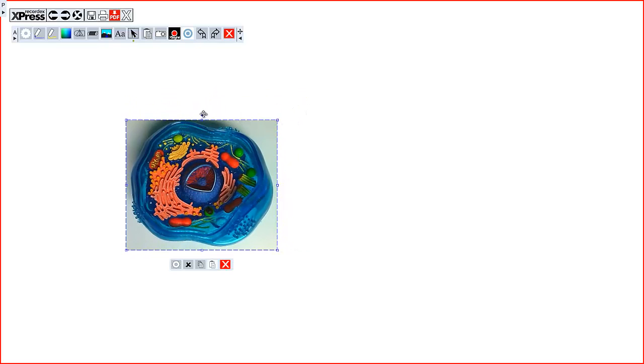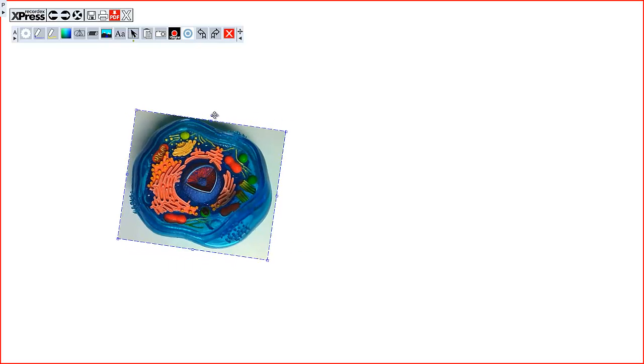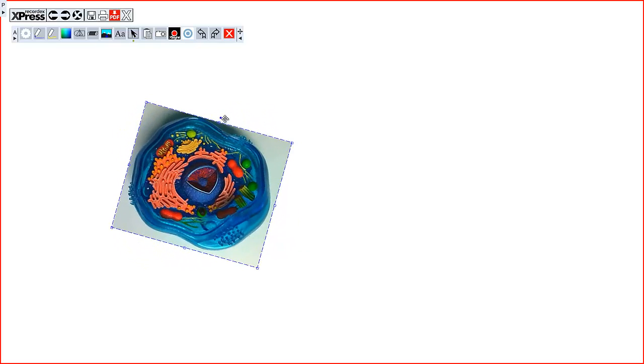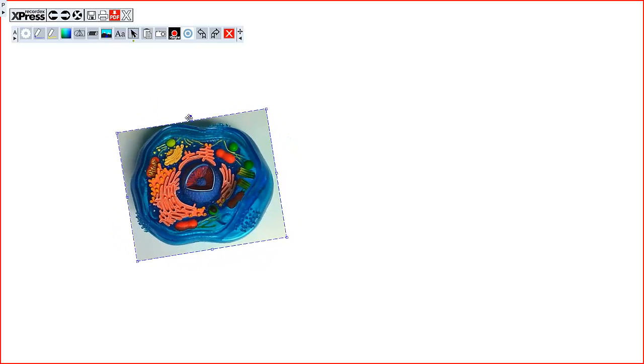The dot at the top is how you can rotate the image. Just click on that and then move your cursor left or right.